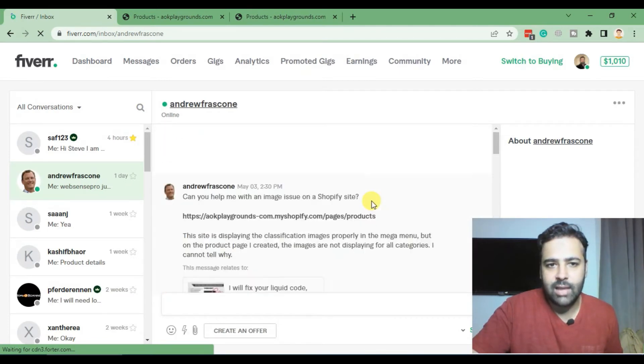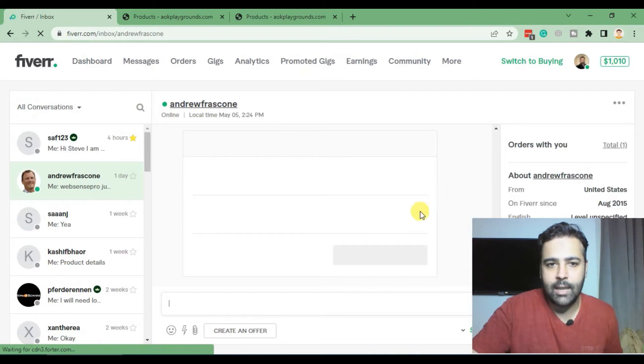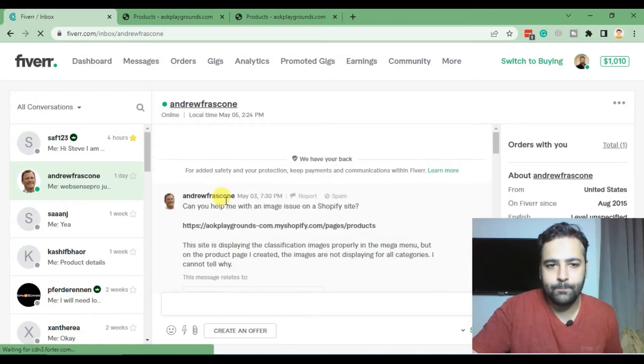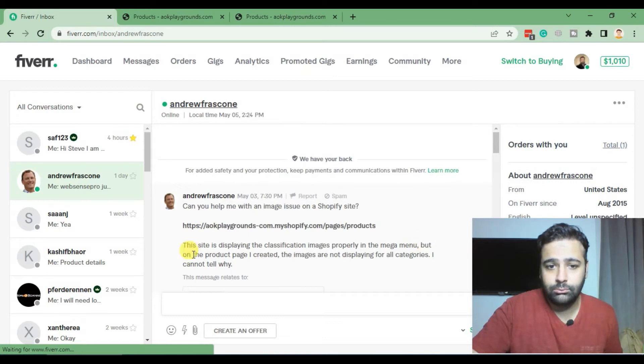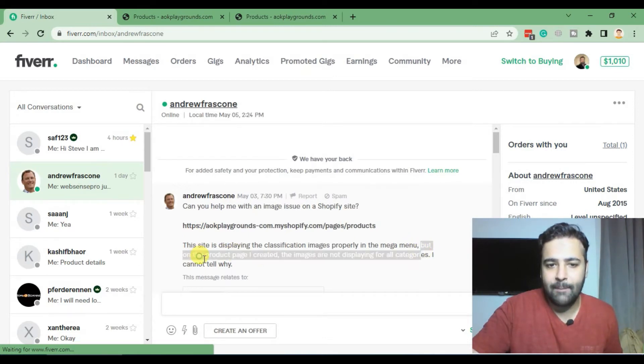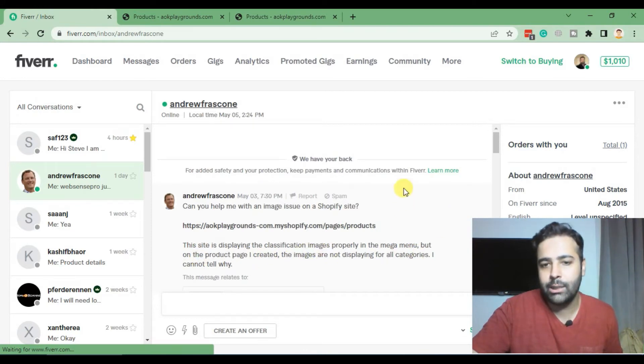As you can see, that's his first message. He is saying that he is unable to display the product featured images on the product category page.